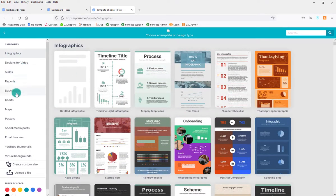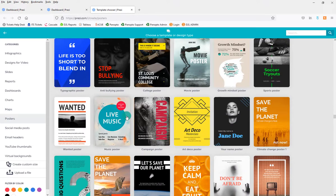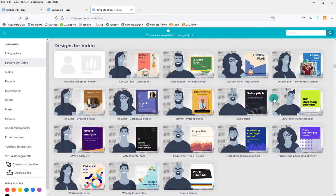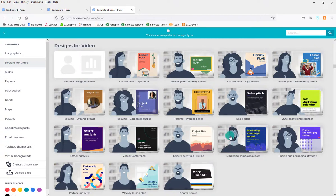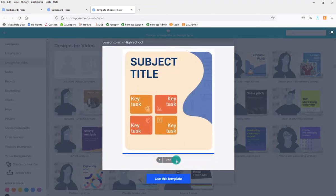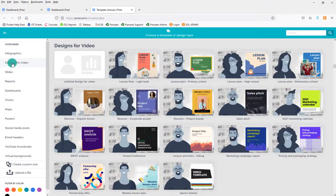They also have charts, maps, and different types of posters. The ones we're interested in are the designs for videos — different templates you can pick if you know you're going to be making a video. The reason is the template is formatted so that you will be in the video and your slide or presentation will be out to the side. You can click on one to see what it would look like and check out the colors and format.